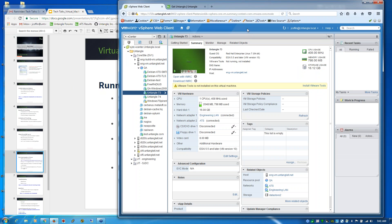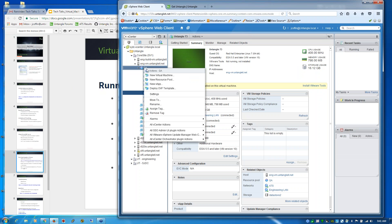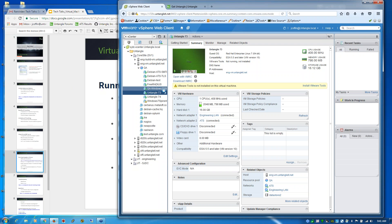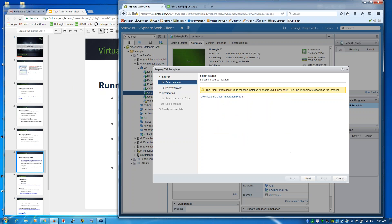This should be pretty familiar for those who use ESX servers. I'll go ahead and deploy the OVA template. I'll select that option to deploy my OVA template.